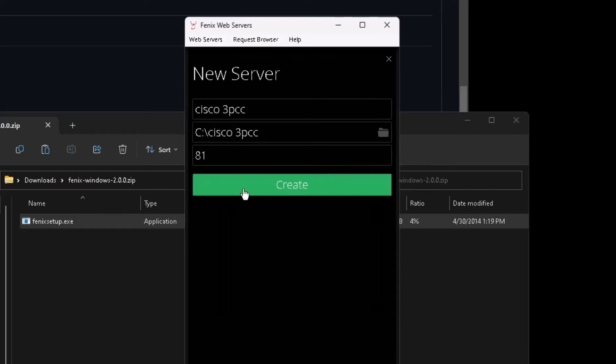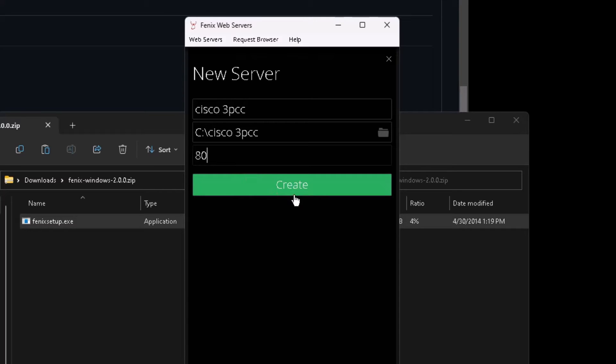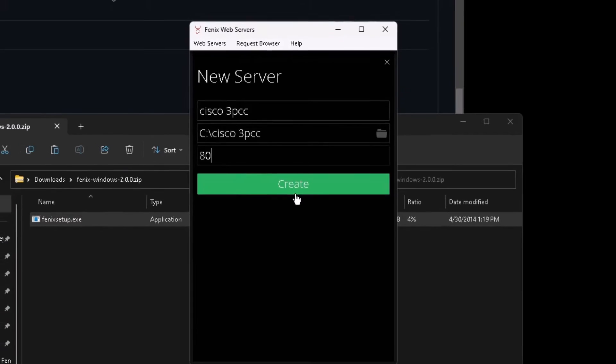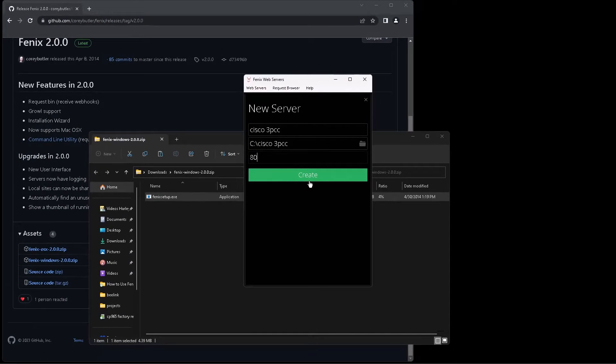And then in the port field, 80 is the standard port for HTTP, but if you're using a device that lets you choose a different port or you know specifically that you need to use a different port, you can put that in here.